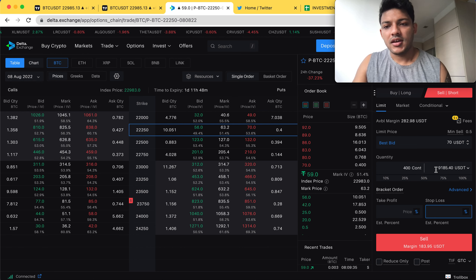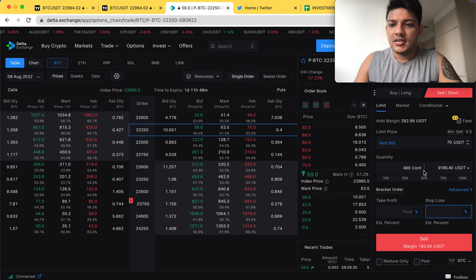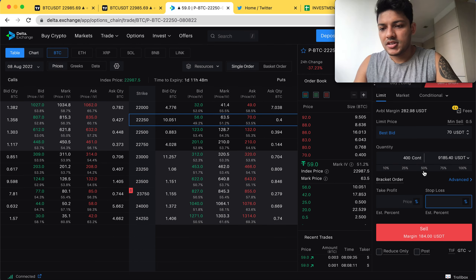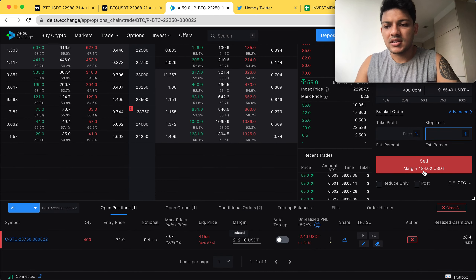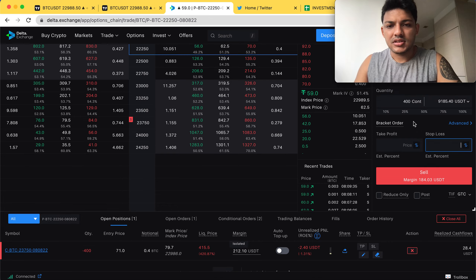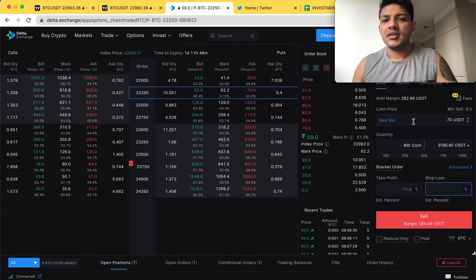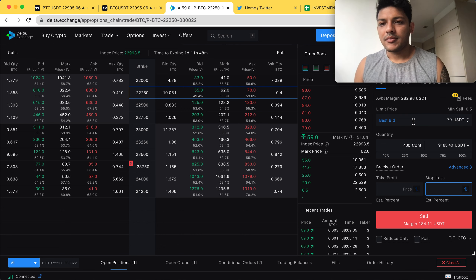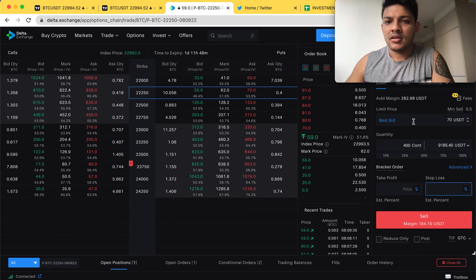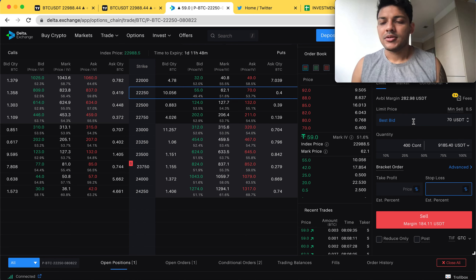I hope you guys follow my SL, TP, and the number of contracts I'm trading. To trade this particular contract, the capital required is about 300 USDT. I wish you guys all the best for today. I'll also share my positions on Twitter — this video will be up 30 minutes from the time I take the trade, and the Twitter positions will be available right away. Trade safe!